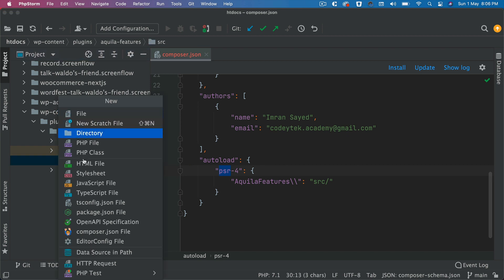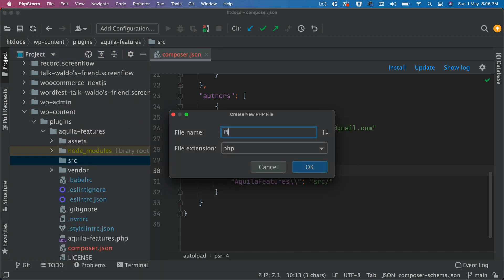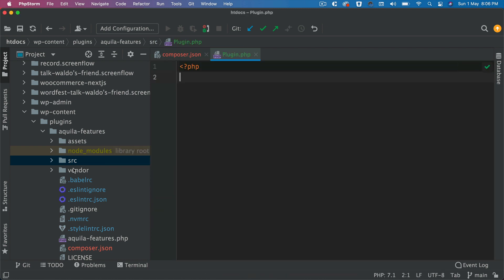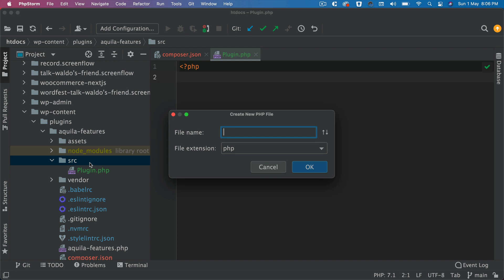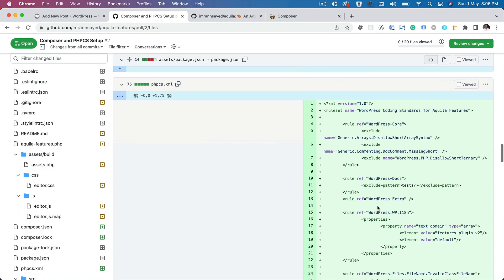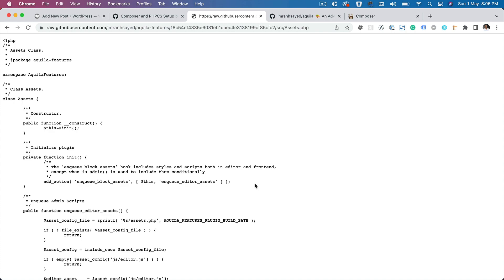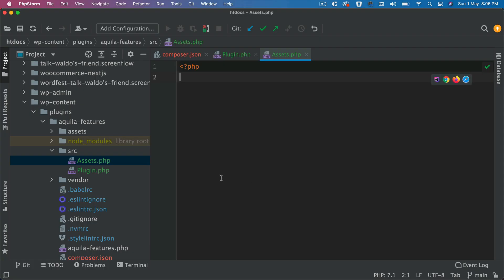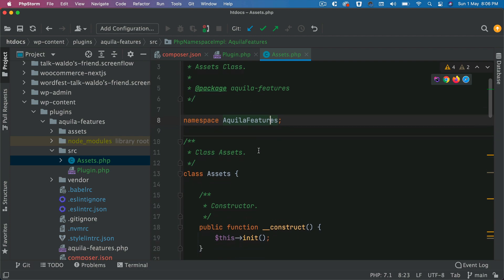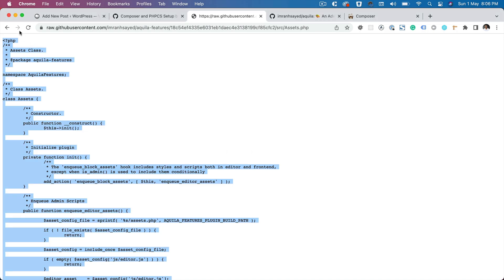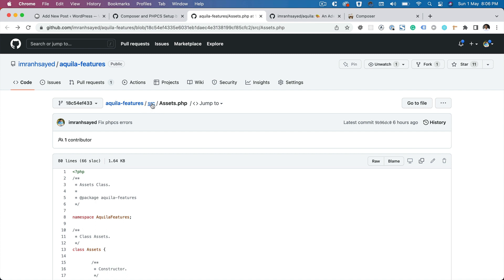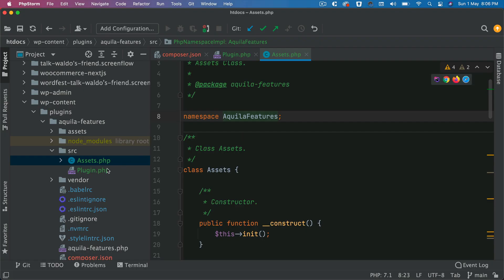Next I'm going to create a file called plugin.php, and also another file called assets.php where all the assets configuration will live. You can go to this pull request or the master branch — by the time the video is uploaded the code should be in master. I'll copy the assets class and the plugin class and then explain what happens there.